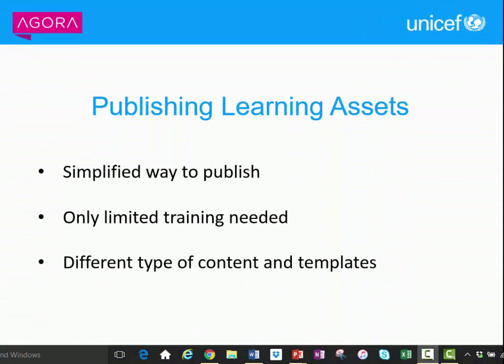With very limited training, a large number of secondary administrators can set up a variety of learning assets. It's fast, easy, and free.